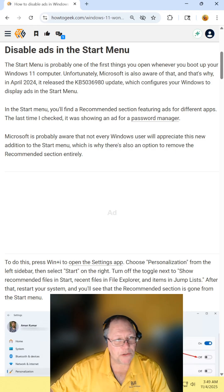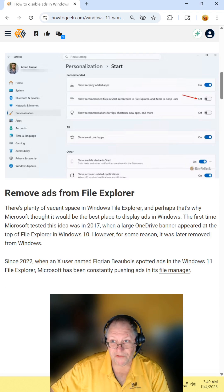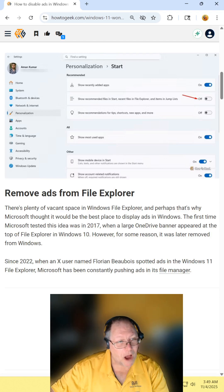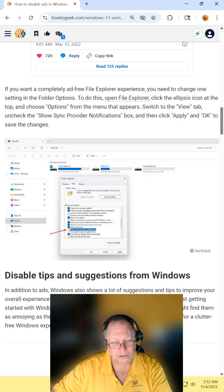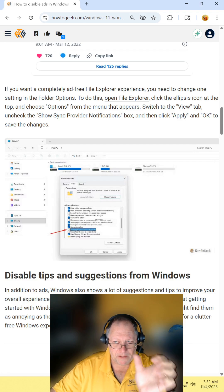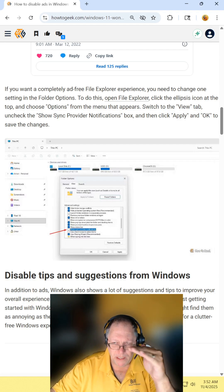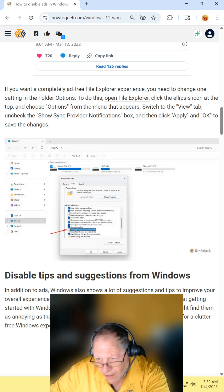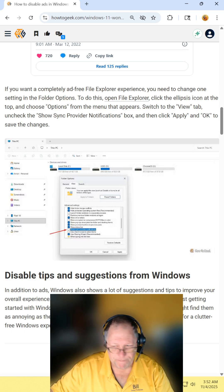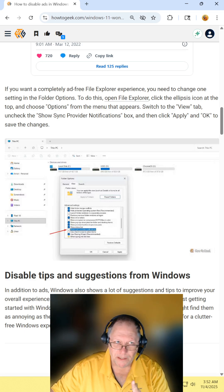Disabling ads in your start menu. Go to your settings, personalization, start, and turn it off. For your search box, type in folder options. When folder options come up, click the view tab, go down and uncheck the show sync provider notification. Apply and OK.